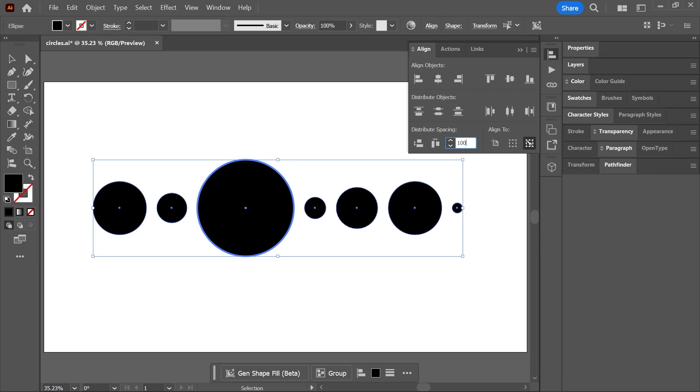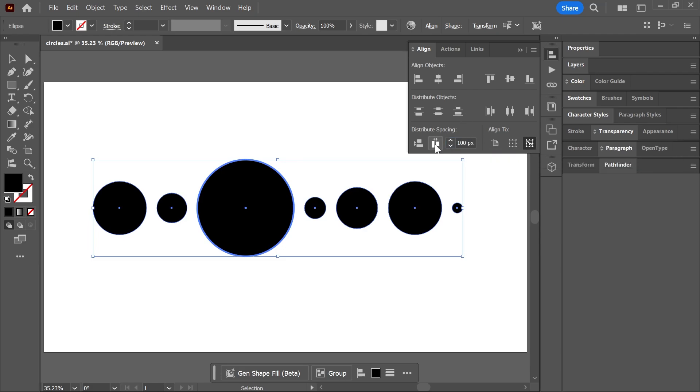Let's say 100 pixels. When you click Distribute, this key object will not move and the spacing between the objects will be exactly 100 pixels.